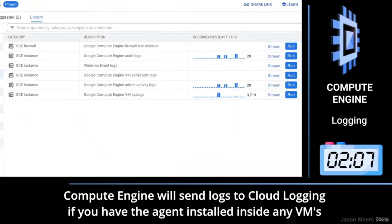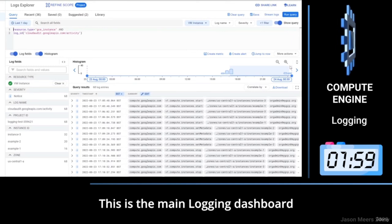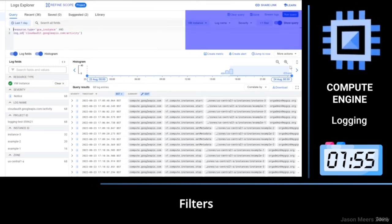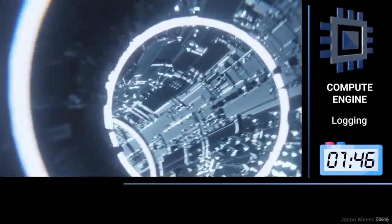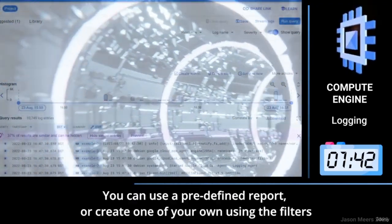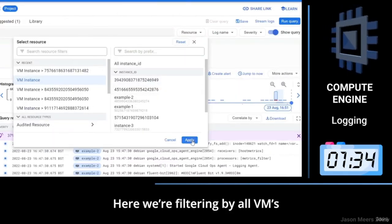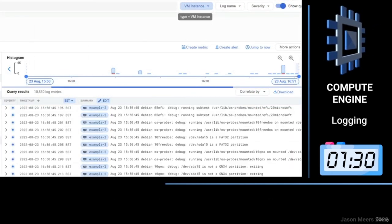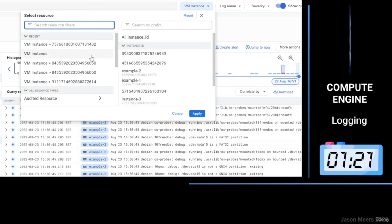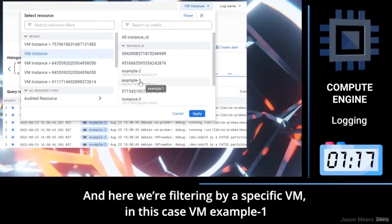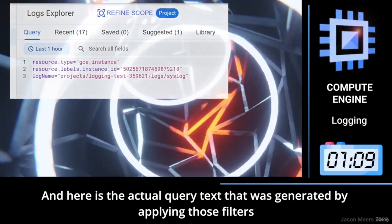Compute Engine will send logs to Cloud Logging if you have the agent installed inside any VMs. This is the main logging dashboard. Here, we will highlight the queries, filters, events, the log entries and the log details. You can use a predefined report or create one of your own using the filters. Here we're filtering by all VMs, and here we're filtering by a specific VM — in this case, VM example1. Here is the actual query text that was generated by applying those filters.